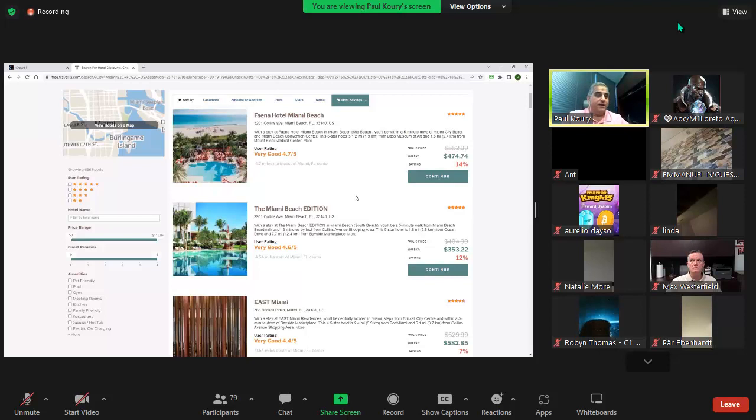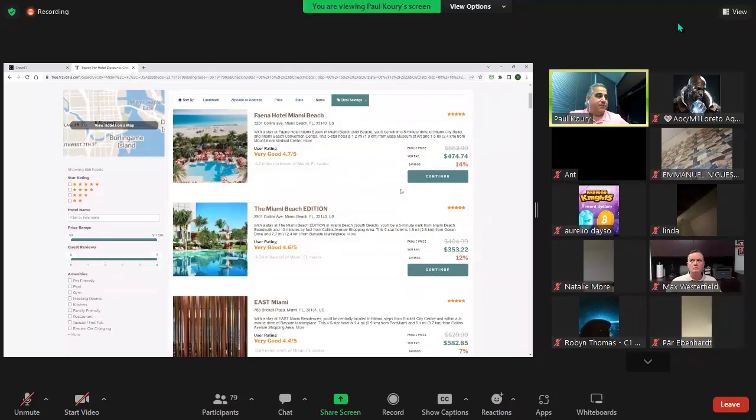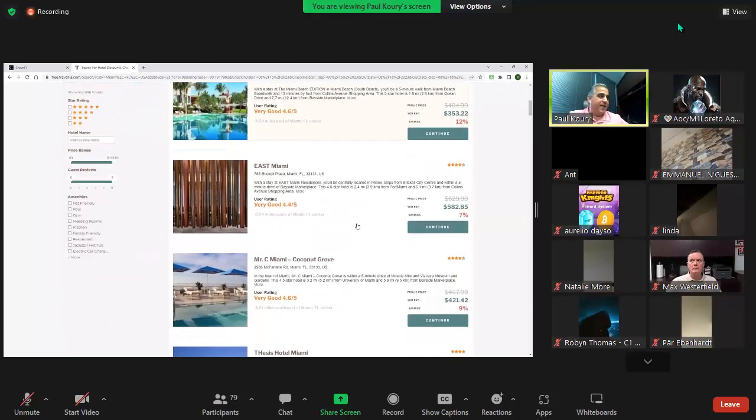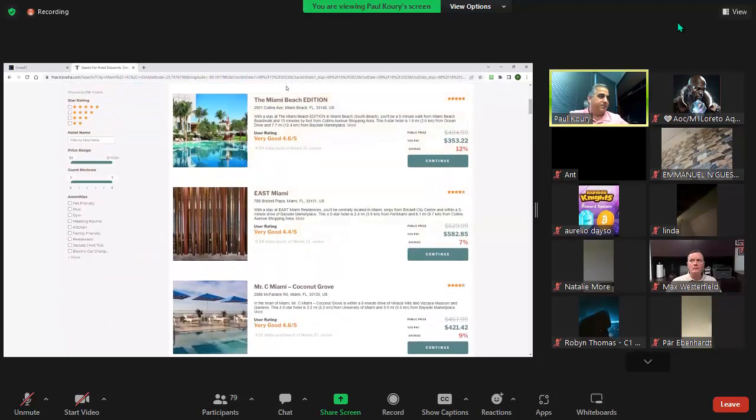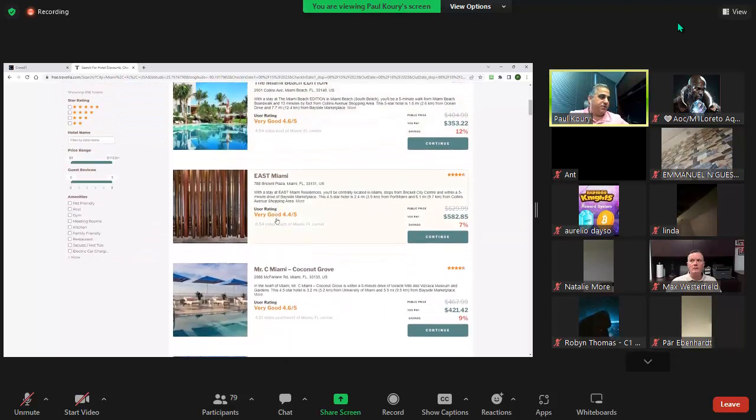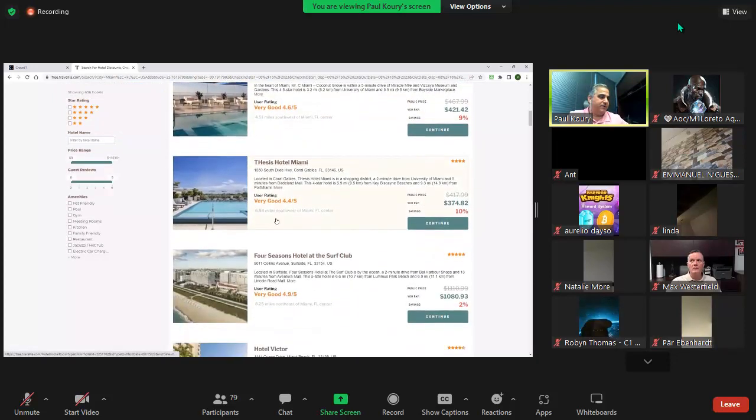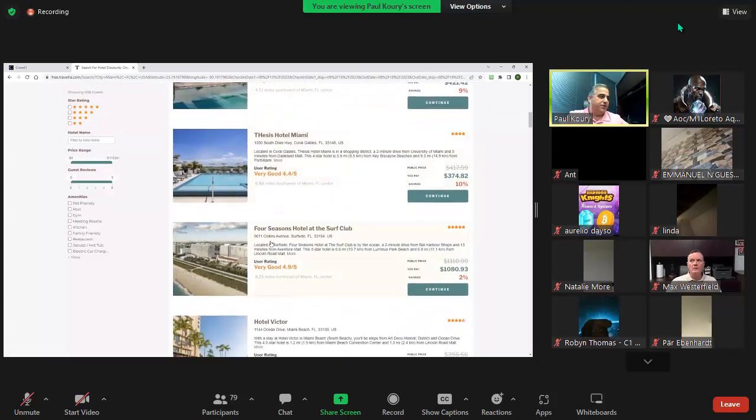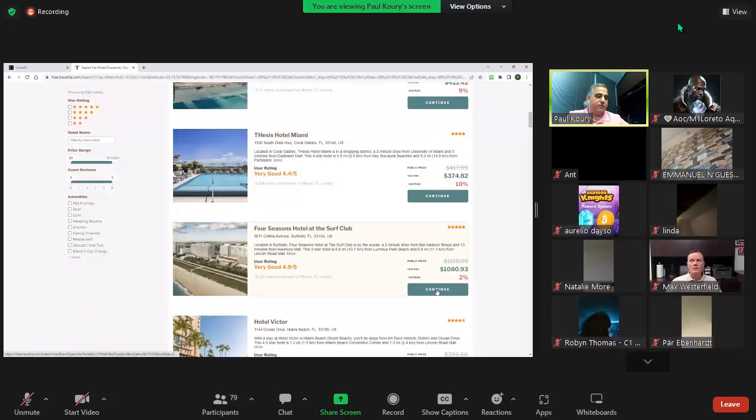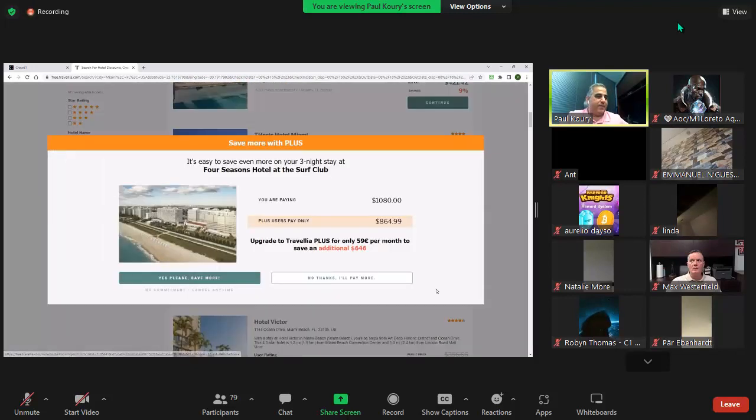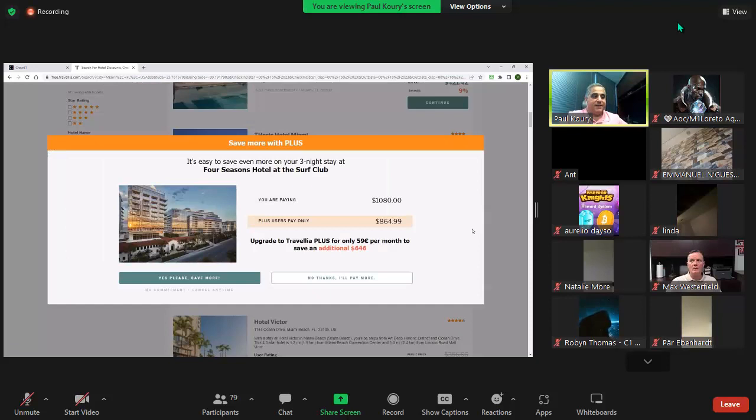So that same deal that we had 60% off at the Fianna, we have 15% off at the Miami Edition or East Miami. Any of these hotels as you go through, the Four Seasons even with a 2% discount, when they click to purchase that discount we're going to do a comparison.